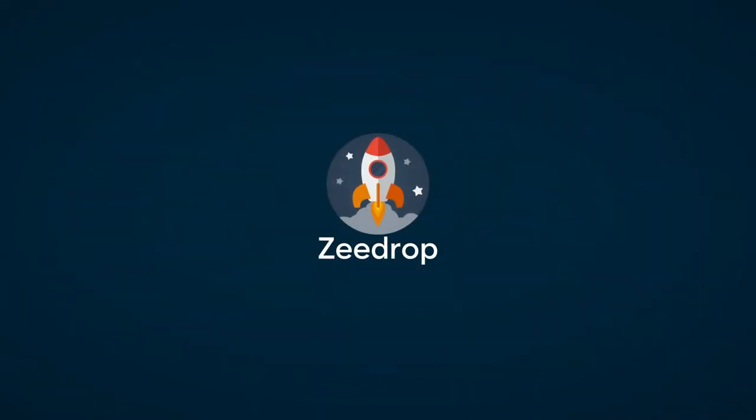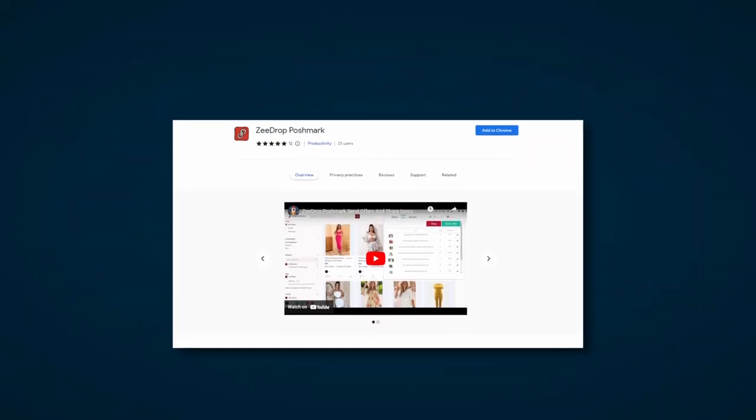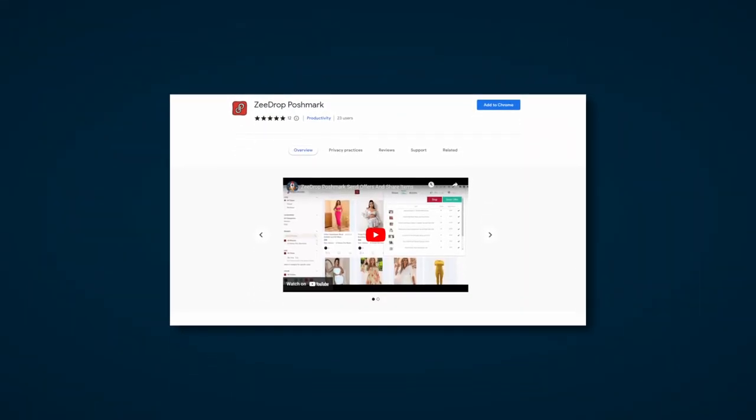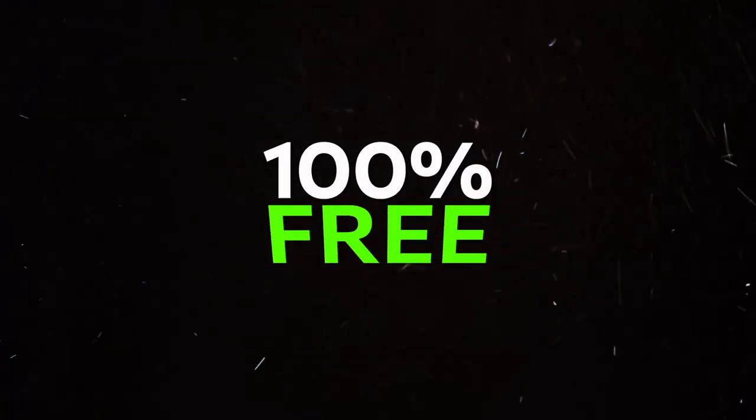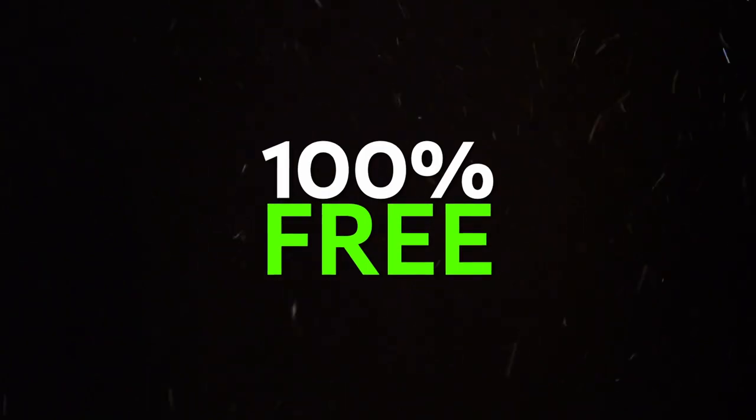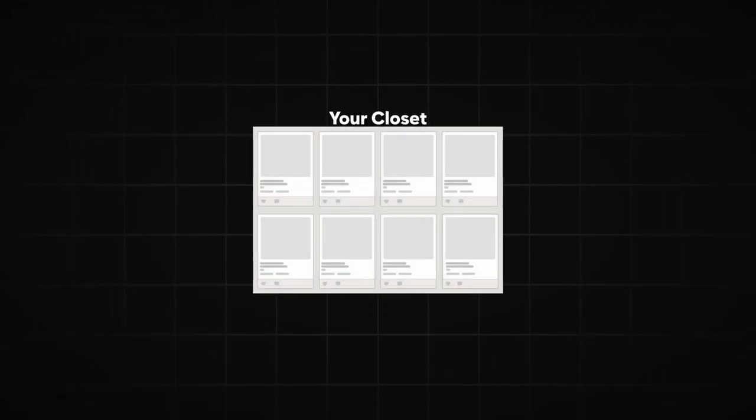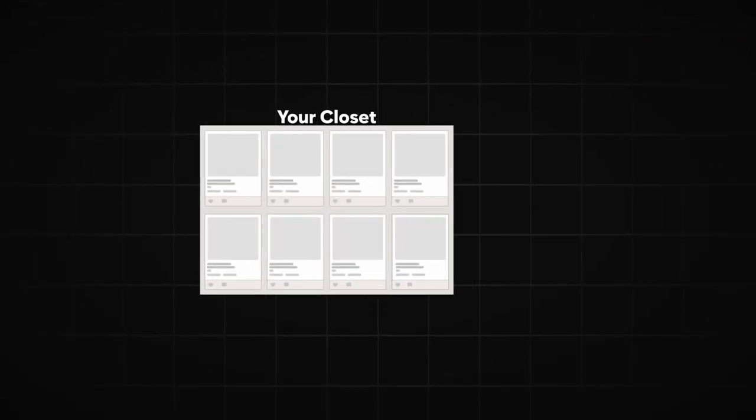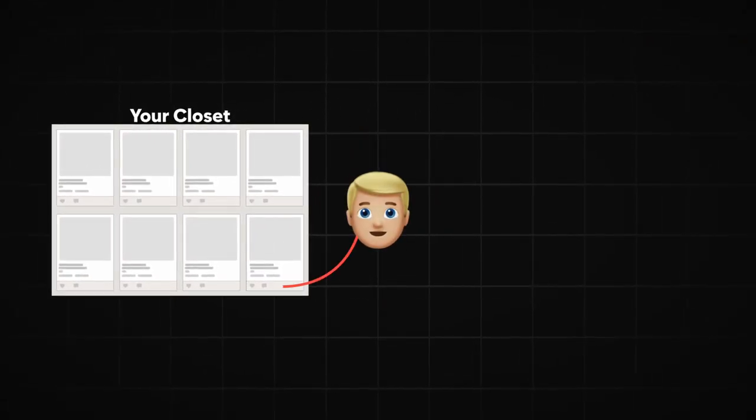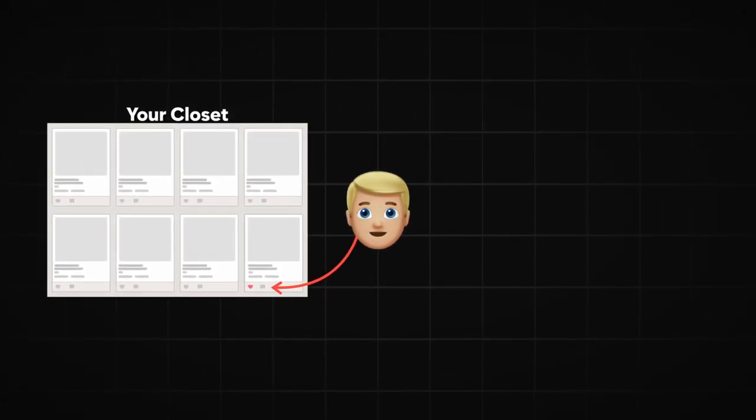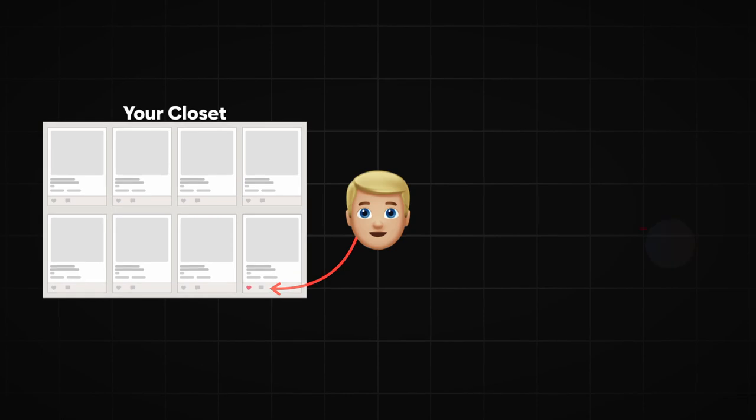ZDrop recently released a brand new Chrome extension that comes 100% free if you're already a member of ZDrop and you already have the actual ZDrop extension installed. So what it does is it goes through your Poshmark closet and anybody that's liked different things on your Poshmark closet.